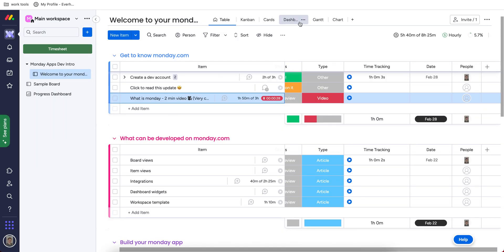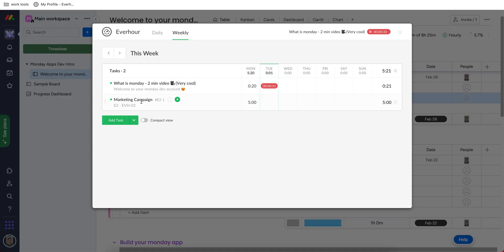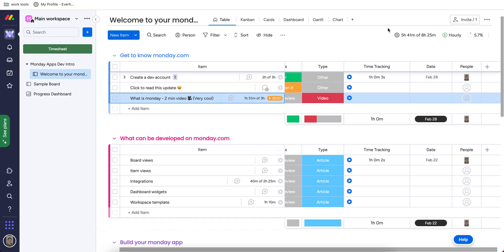What is more, there is a special timesheet button here on the left side, which opens all tasks where I reported hours. So I can quickly resume tracking my time, or add new tasks to this timesheet and just go here to track my hours.